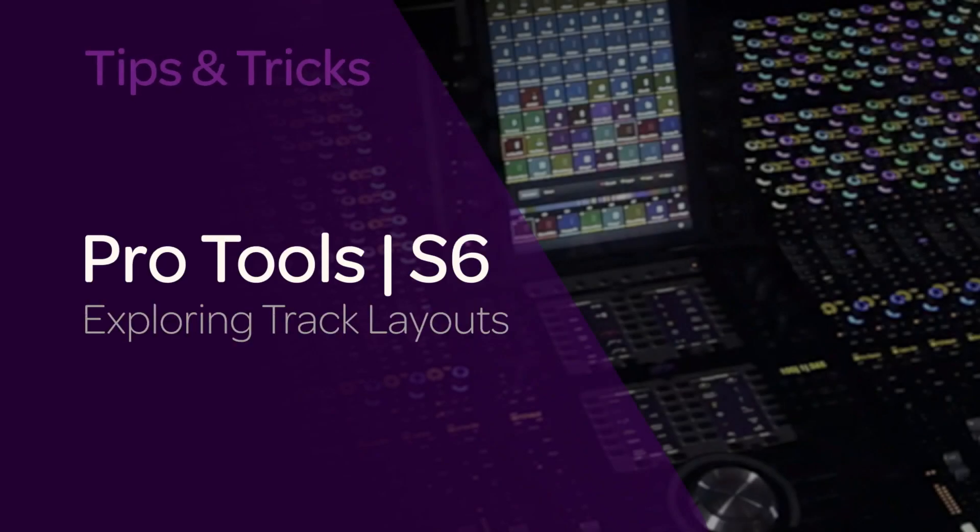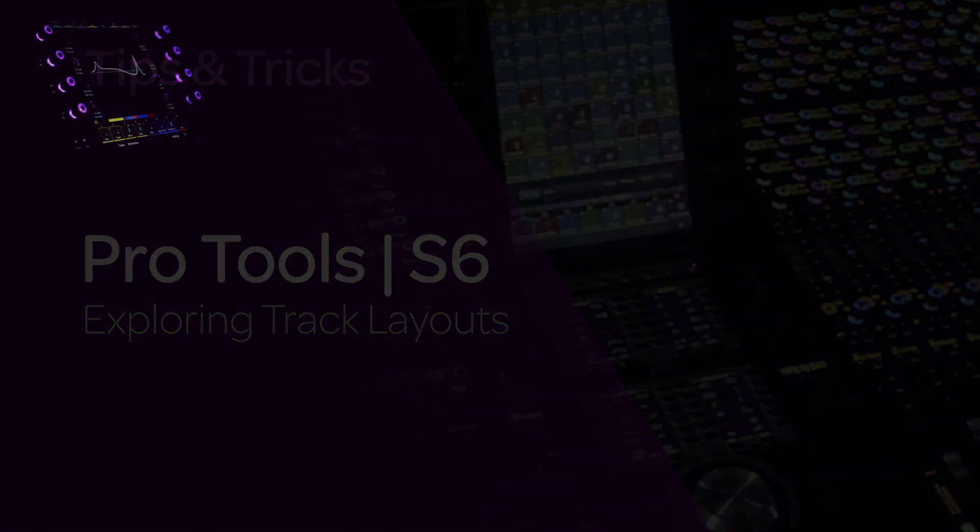Hey, this is Jeff Komar. Welcome back to TurboTips for S6. In this module, we're going to be focusing on track layouts, starting with creation and recall, then we'll look at aggregate track layouts composed from multiple workstations.